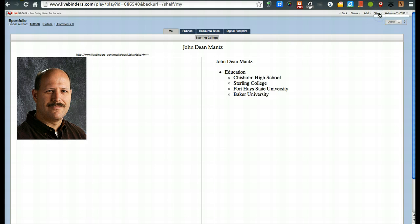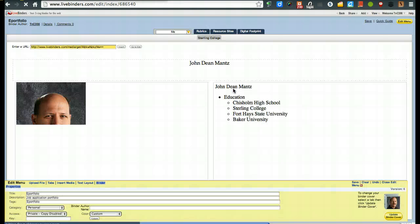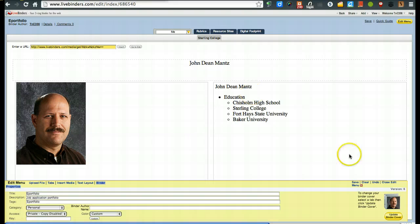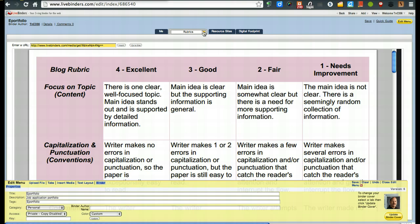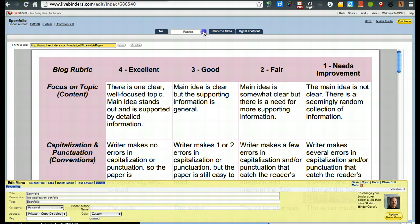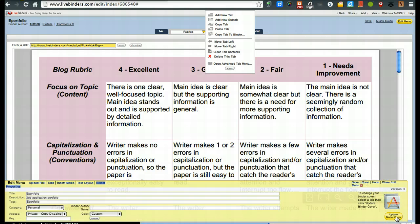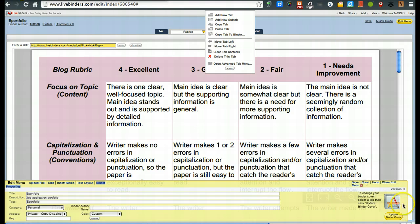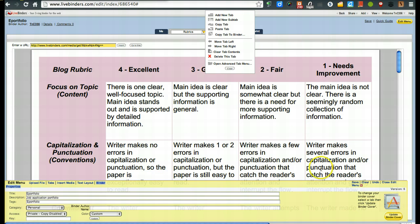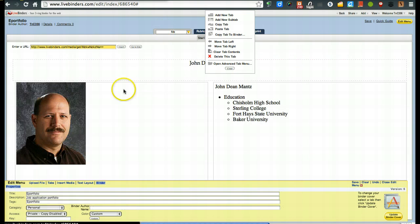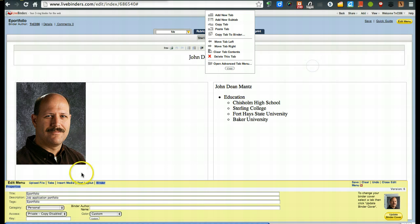And we're going to go up here to view. Click on edit. And it says to change your binder cover, select a tab where you click update binder cover. So what we could do, again, is go into rubrics. And maybe what I want is this to be that. So I'm going to say update cover. And there you go. It's going to change it. Now, the reason it did that is this is not an image but a PDF. But this way it gives you the process. So use a different image or you could use the image that you would do like we had here. I'll go back to update cover and now it changes it back. So that's how you can change the cover on there. We're going to save it.